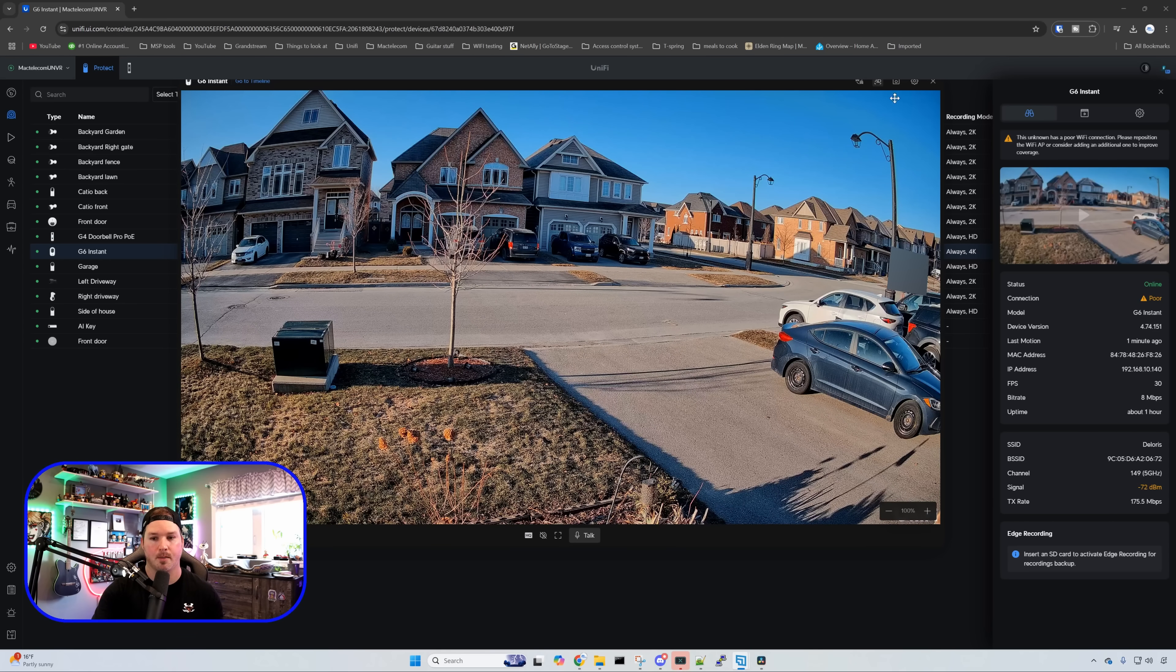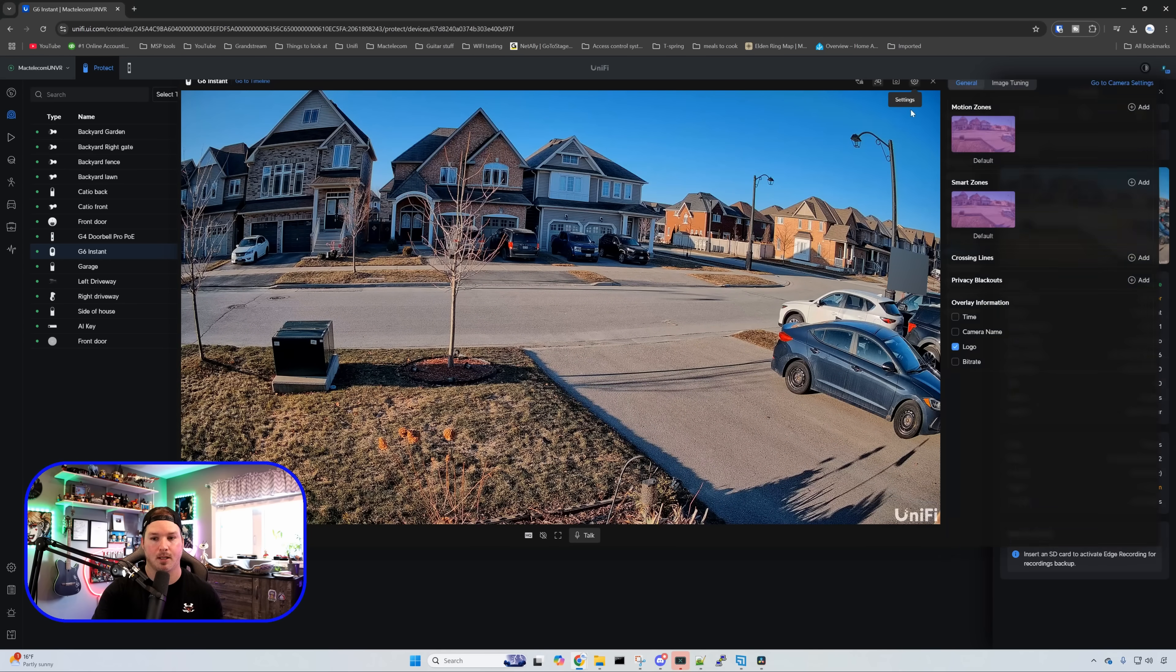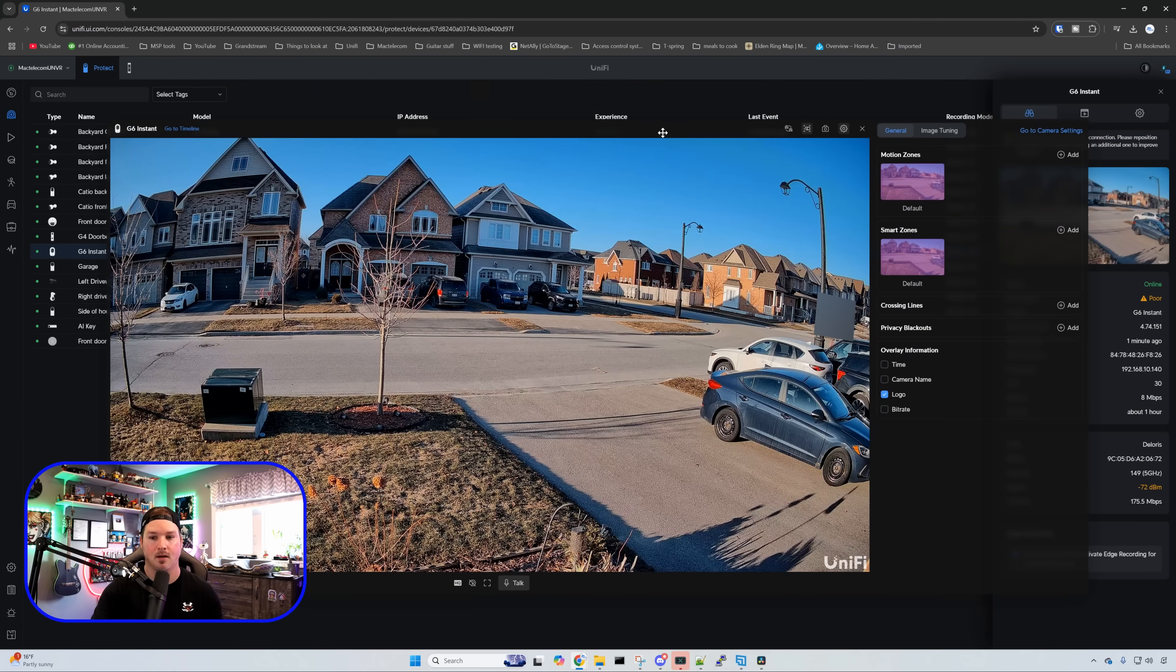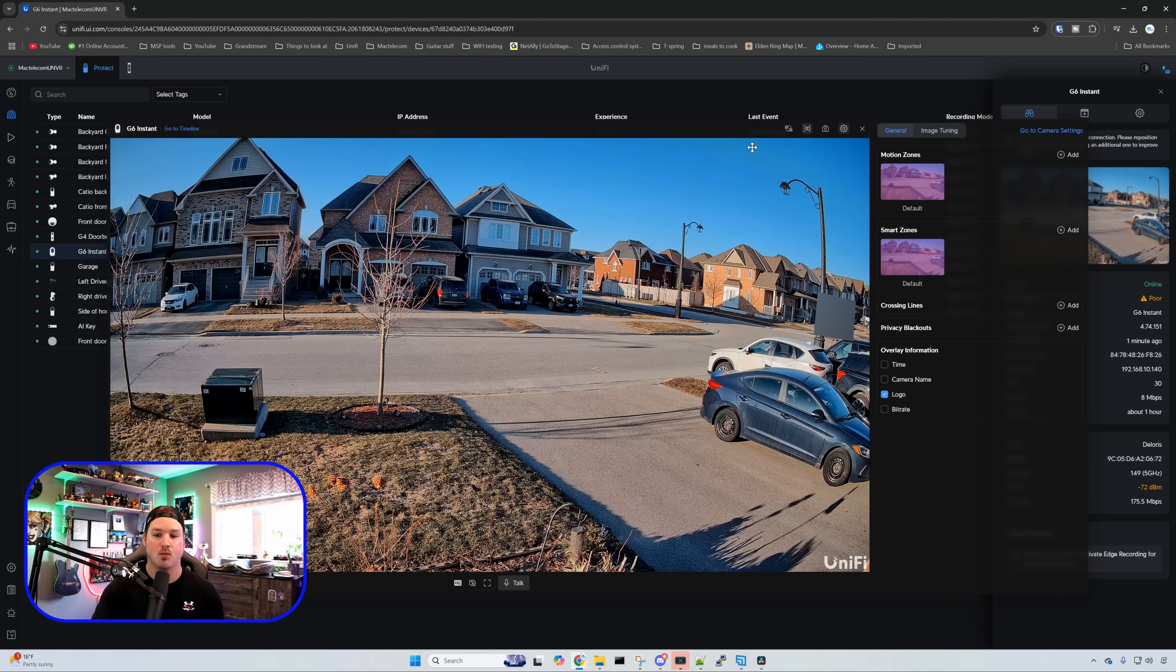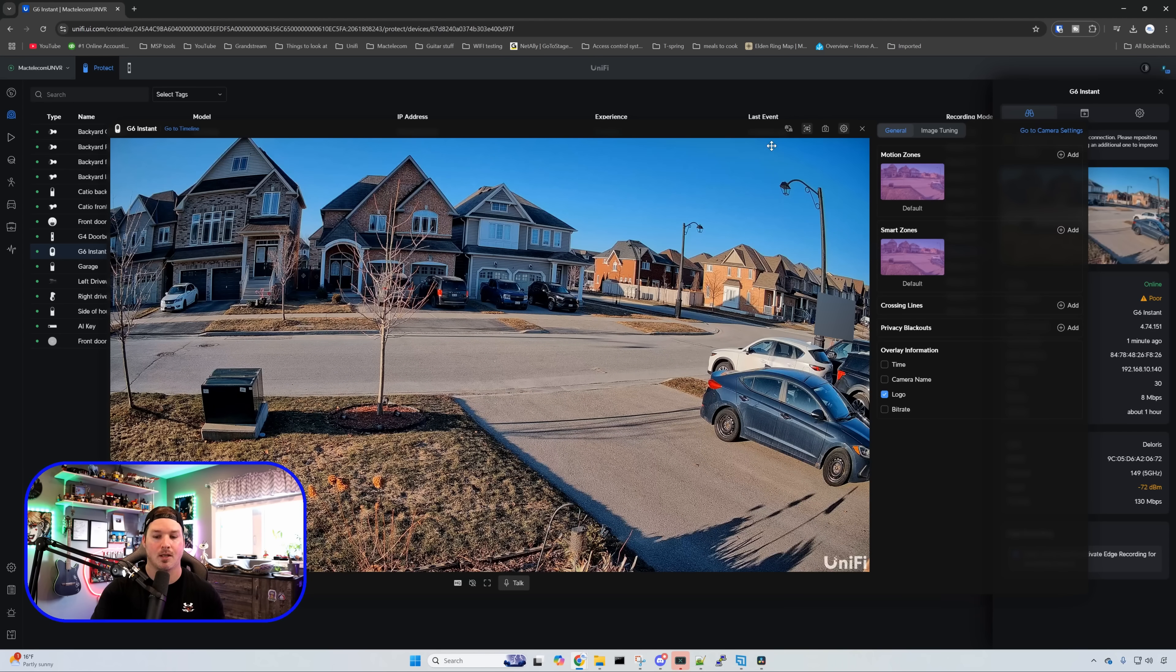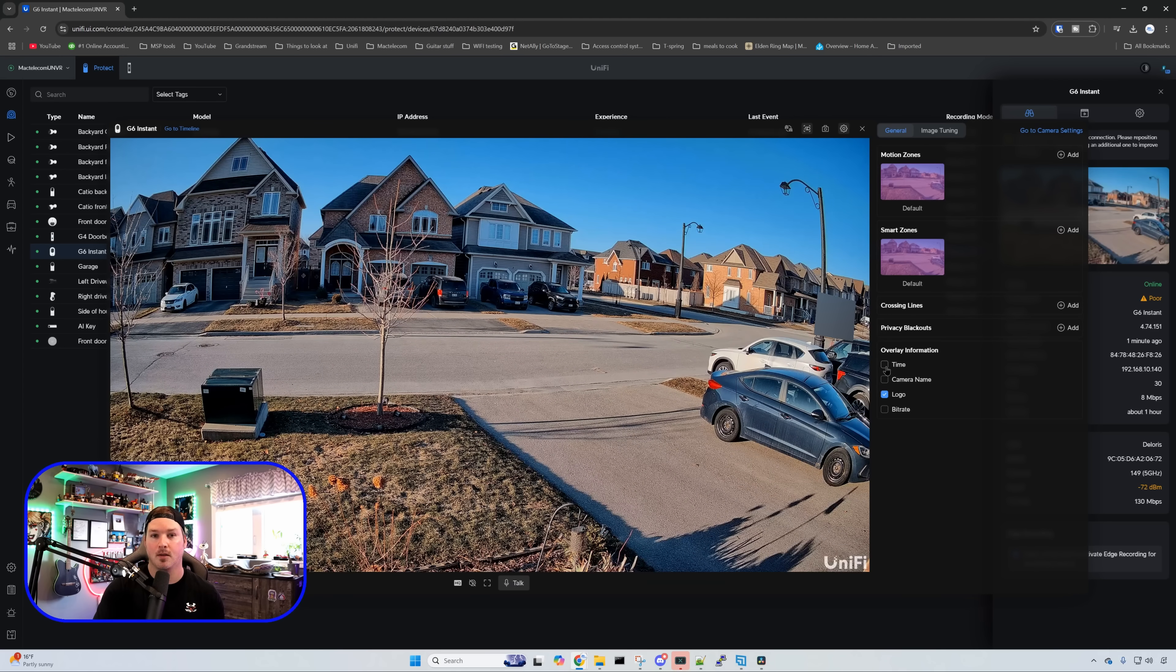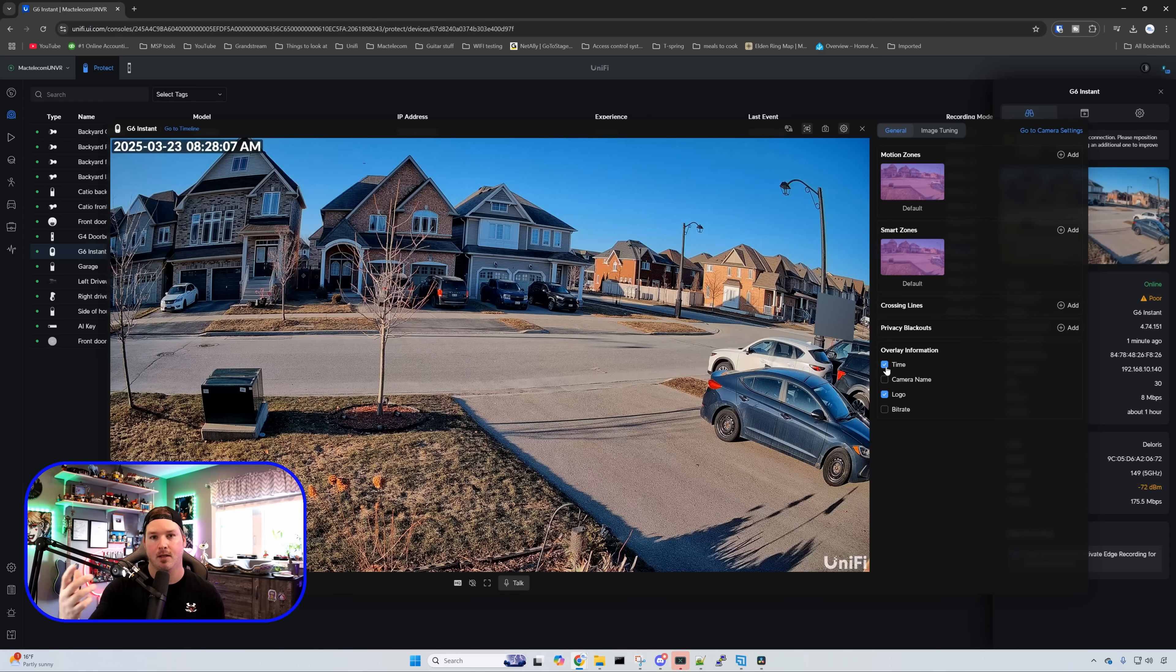We could also do some other options by clicking on the settings. This is going to allow us to do image tuning as well as motion zones and our smart zones. And we could set our overlay information. If we want to have the time on the screen we could just select that and then the time will show up in the corner.